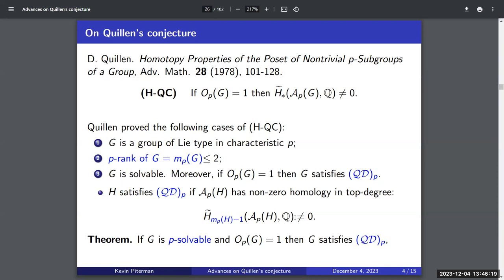When G is a solvable group, the proof requires a reduction to a minimal situation. By induction, several reductions lead to a minimal configuration, where Quillen showed the complex is Cohen-Macaulay — a wedge of spheres of maximal possible dimension. So not only is there non-zero homology, but it appears in the largest possible degree: the rank minus one. This is the Quillen dimension property (QDP). Later, several authors extended this to p-solvable groups using the CFSG, proving the conjecture holds for p-solvable groups as well.